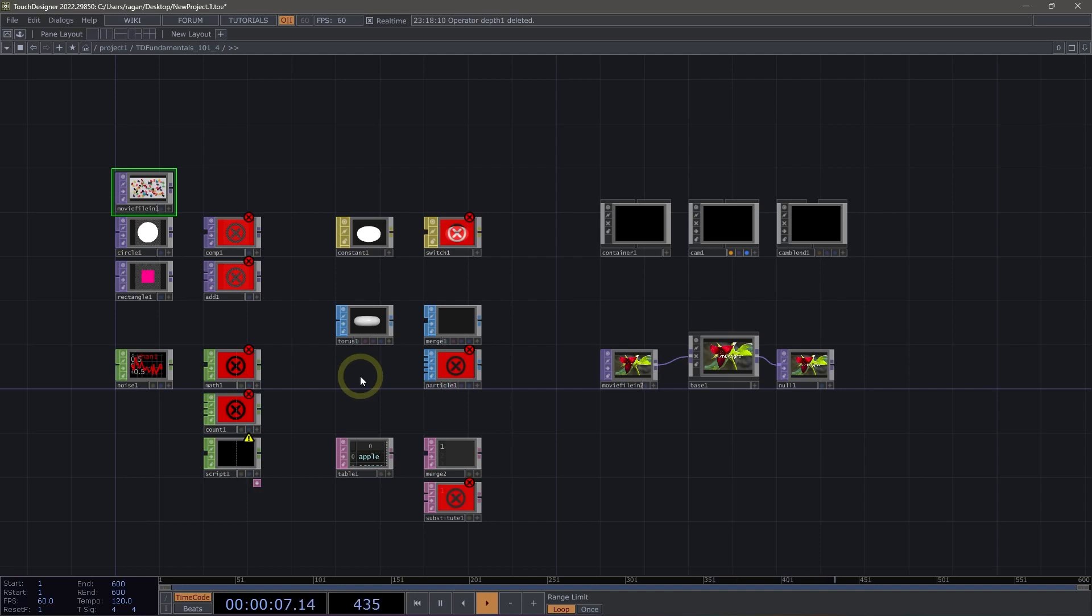Welcome to Reading Operator Anatomy. TouchDesigner networks are built out of operators and interacting with them makes up a large portion of the work that we do here inside of TouchDesigner. Let's get started by taking a closer look at what makes up an operator.